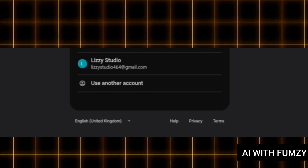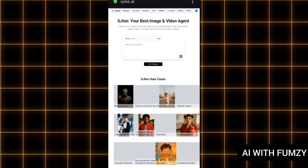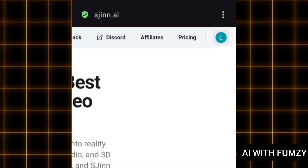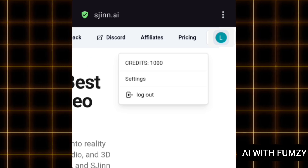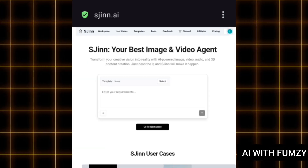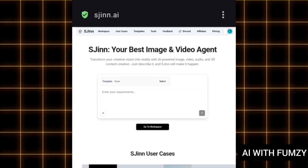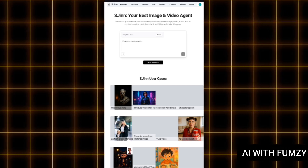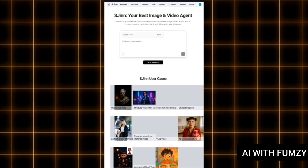Once you have selected your email address and logged in, you will see that you have already been given 1000 credits — you can see it right here: Credits 1000. Whenever you log in using a new email address you are going to be given 1000 free credits. You have successfully logged in to sgain.ai agent.